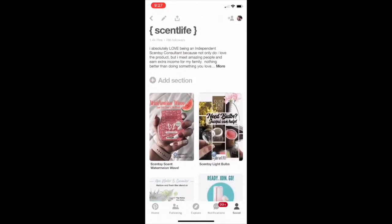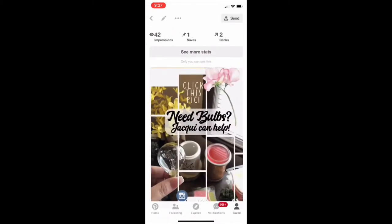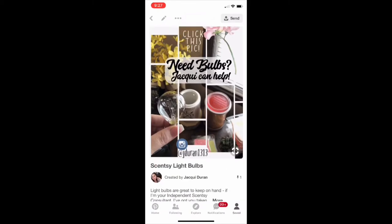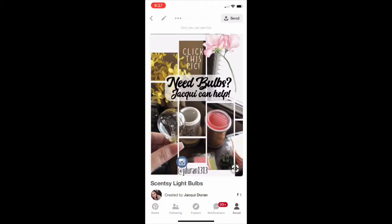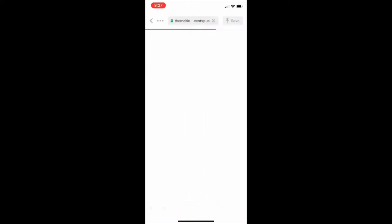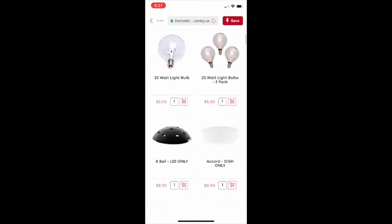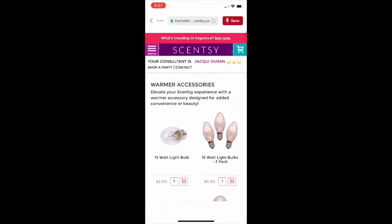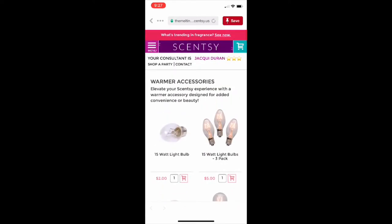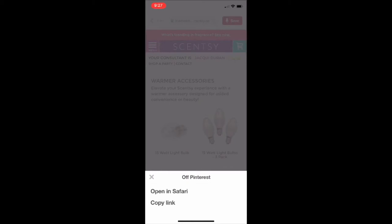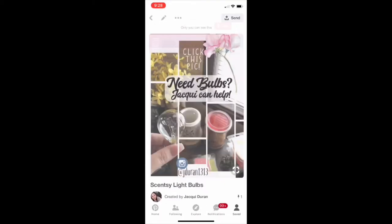Let's take a look at another one I did the other day. You can see at the top my analytics for this pin, which is nice to know. I like to size these to the Pinterest size, so they're a little bigger. It says 'Click this pic' and when you click it, I set it to go directly to the warmers and accessories page, so if they need bulbs it takes them directly there. Easy, quick, to the point — that's what we want.